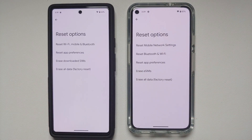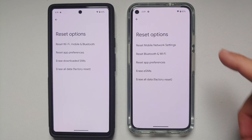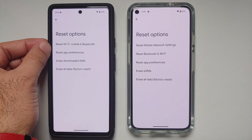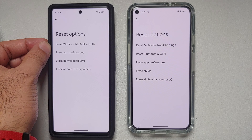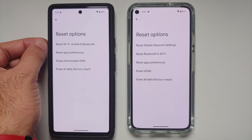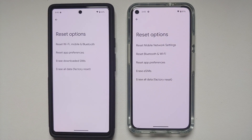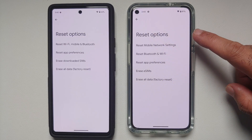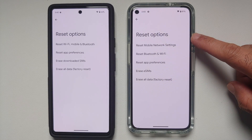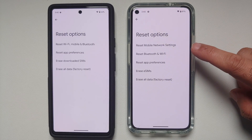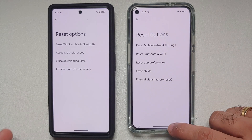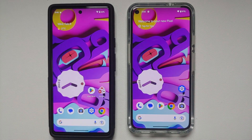In System Settings under Reset Options, the options have been split. On Android 13, Reset Wi-Fi, Mobile, and Bluetooth is a single option. On Android 14 Developer Preview 1, Reset Mobile Network Settings and Reset Bluetooth and Wi-Fi are separate options.